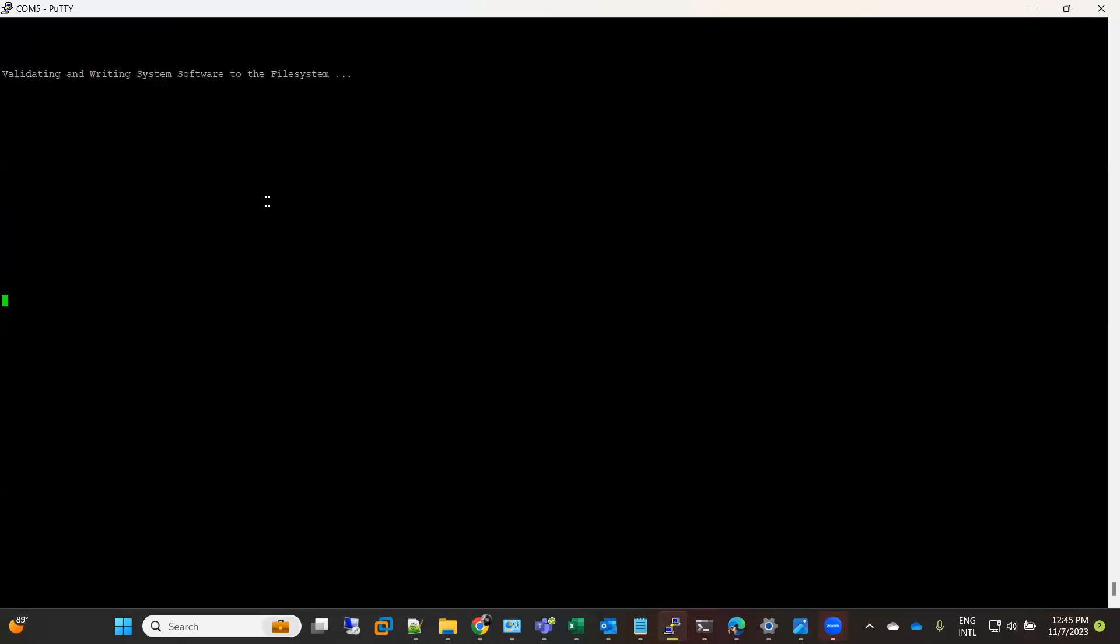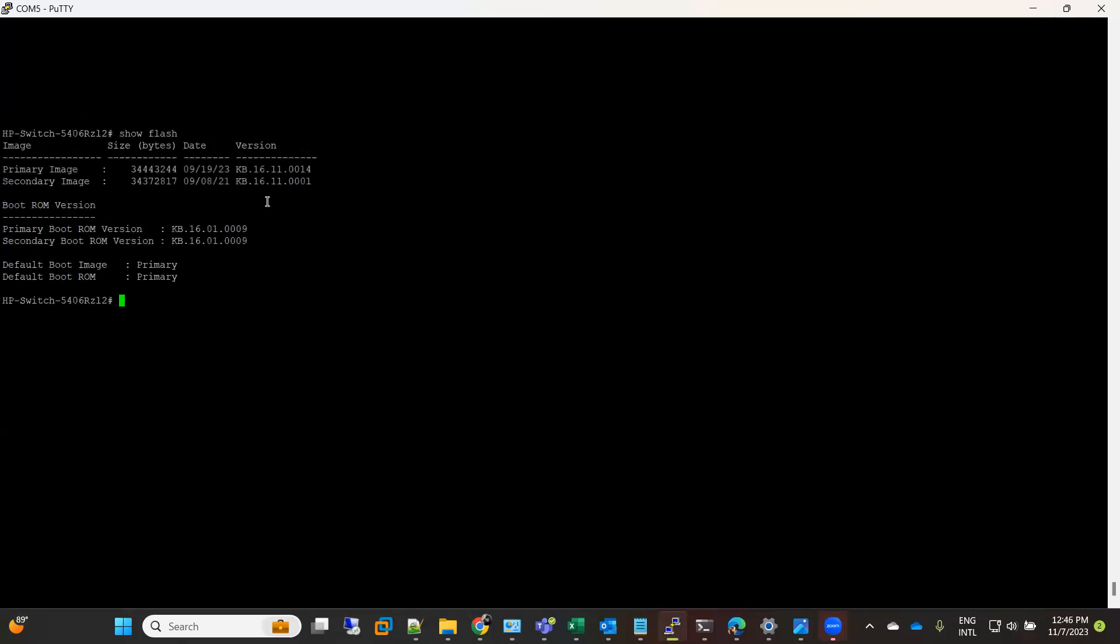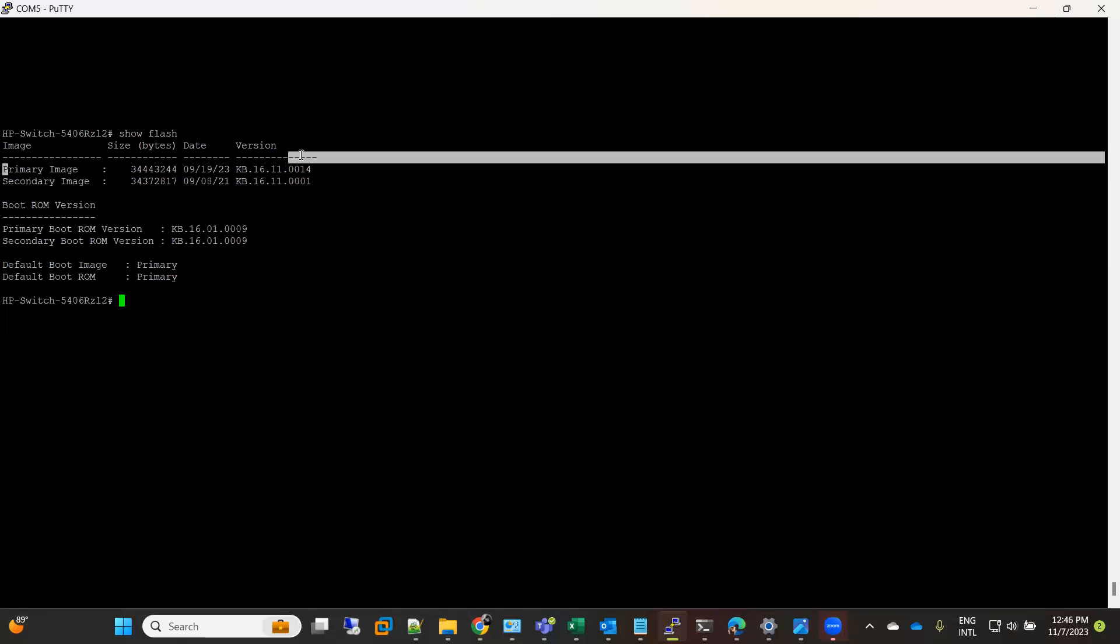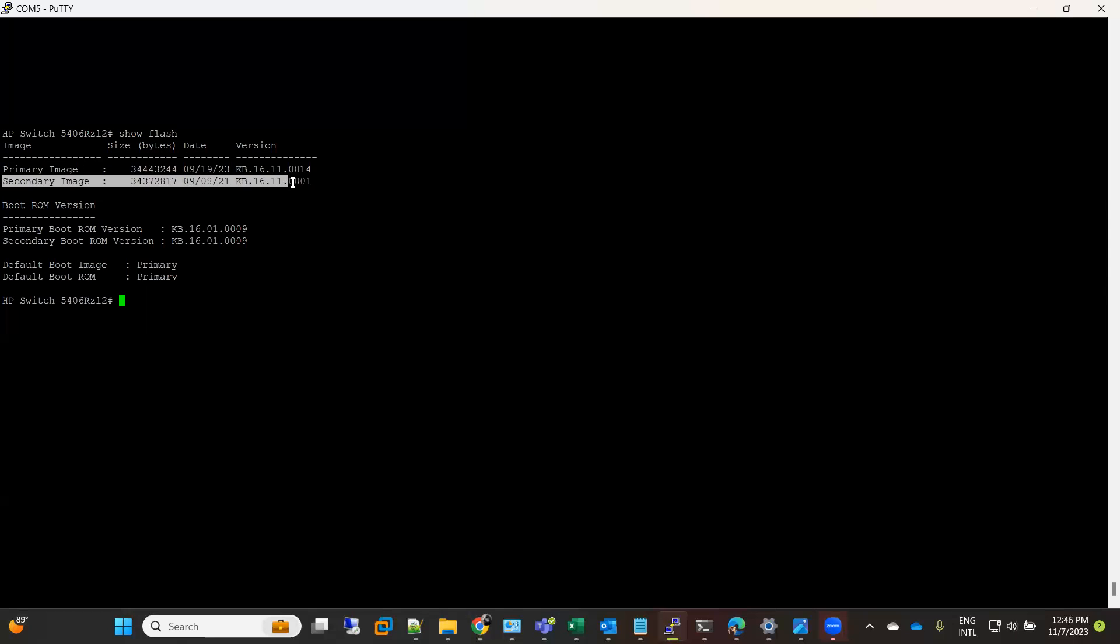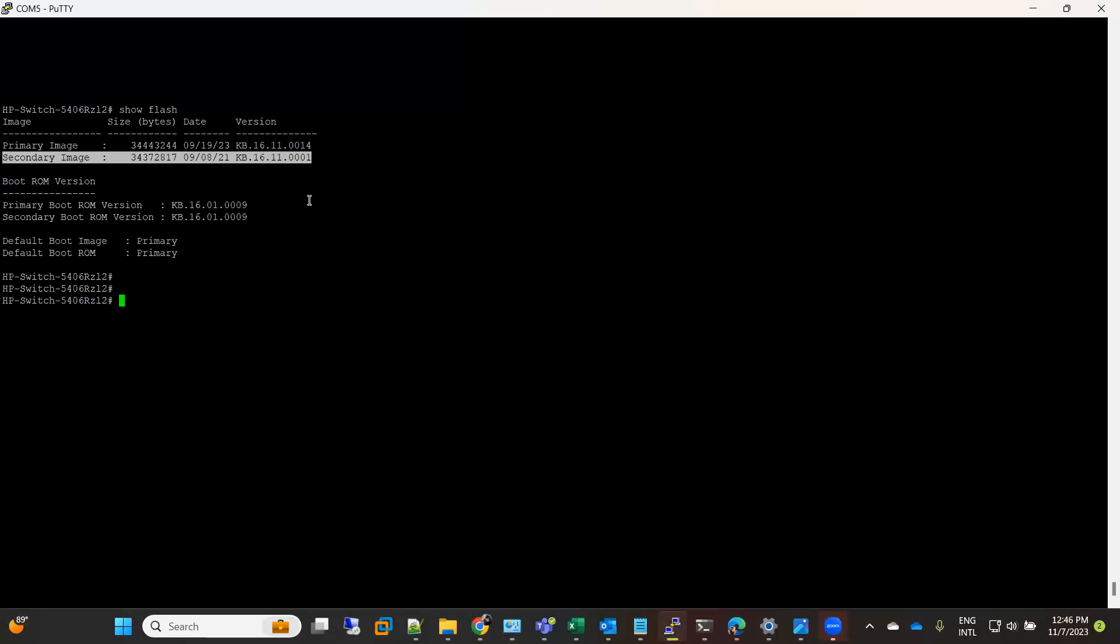Now let's do show flash. Now you see here on primary it is this one, 14, and secondary it is still with 001, the older one. Why I put it like this? In case if I run into some issue with the new image, I always have a backup plan or backup image to which I can quickly switch and make my switch working again.